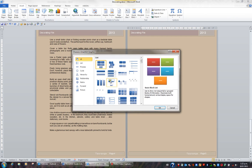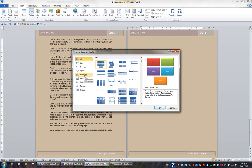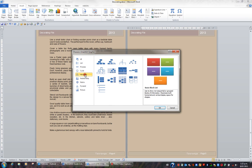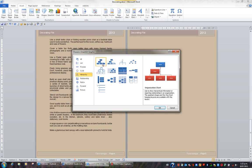There are many types of diagrams or SmartArt objects that you can put into your document. I'm going to click Hierarchy. And here are 13 types of organisation charts. I'm just going to click the first one in the list and click OK.